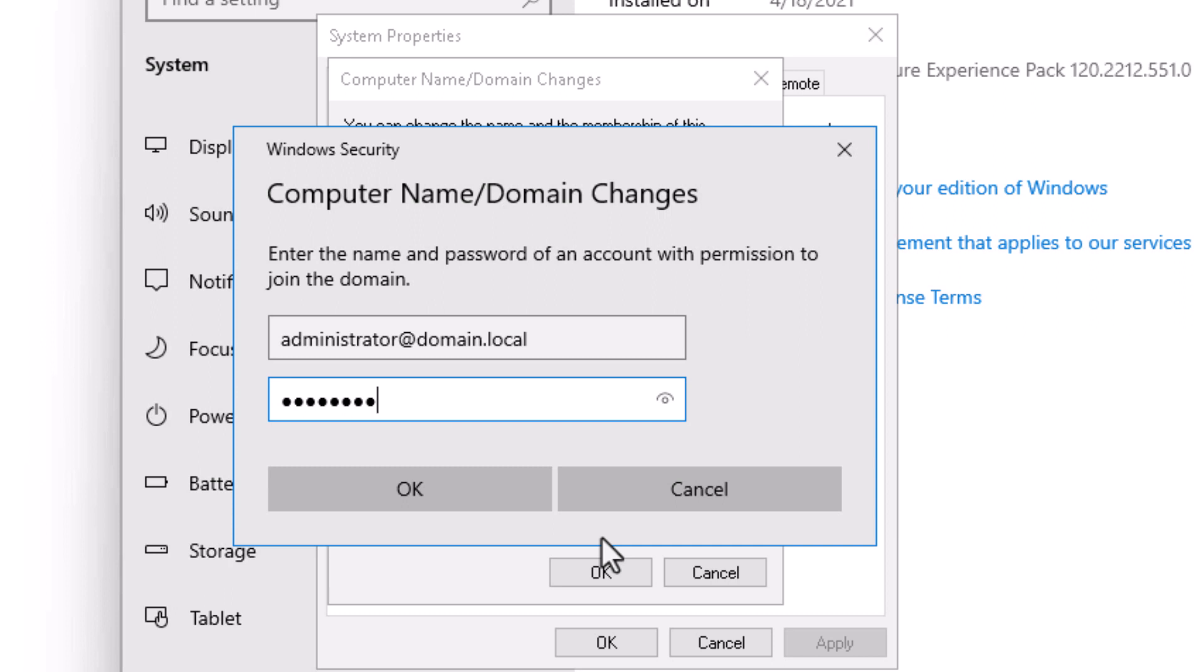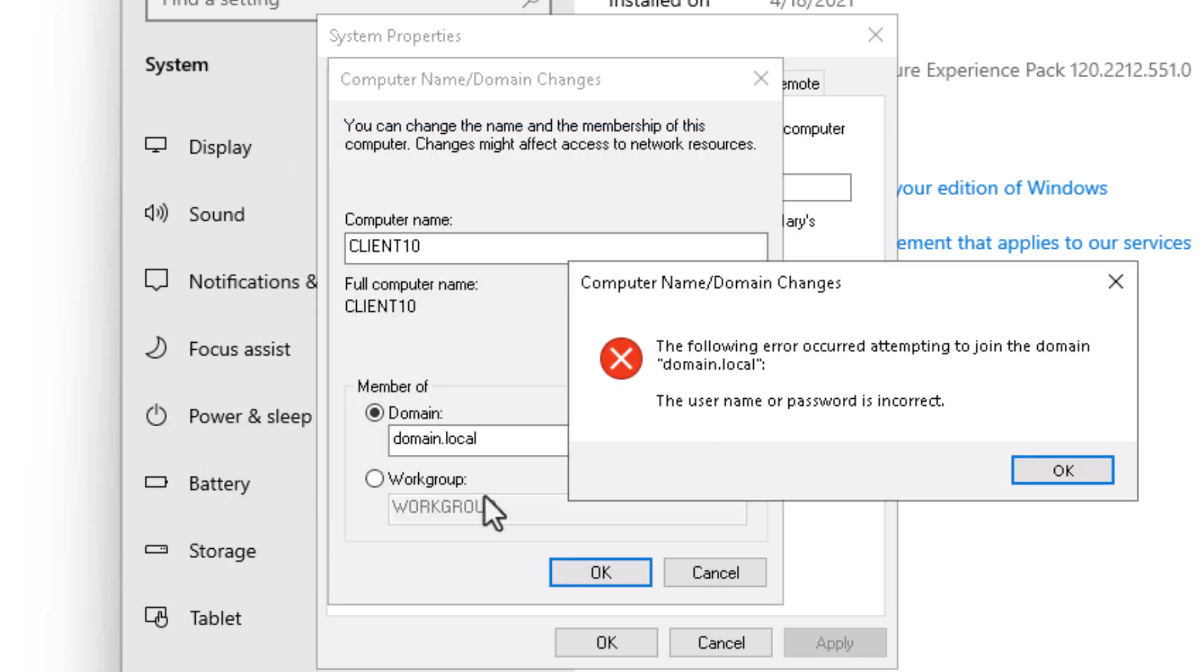Now, before I do that, I'm going to put in an incorrect password so you can see the error message that's displayed. I'll click OK. Notice that I got a bad username or password. This is an indication that I provided the incorrect credentials. Let's click OK.